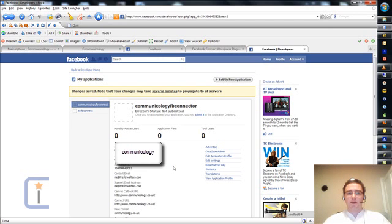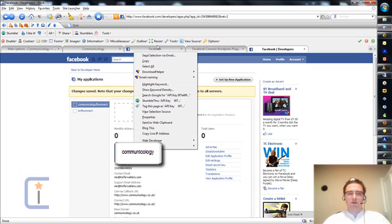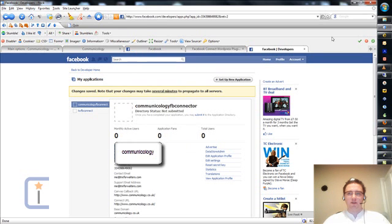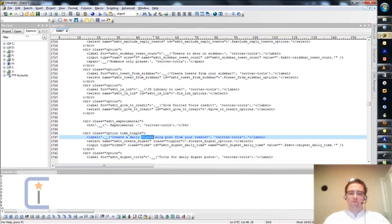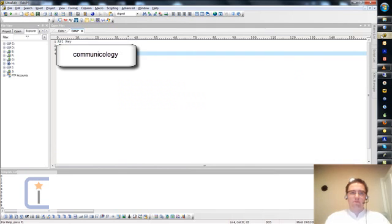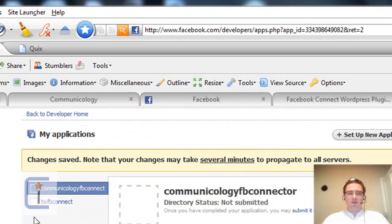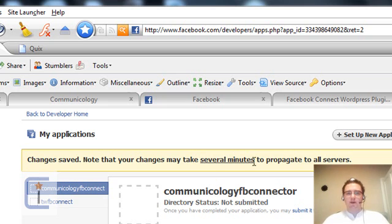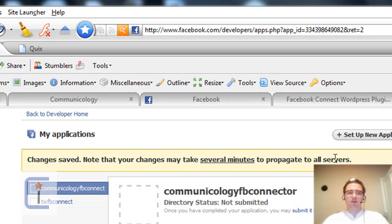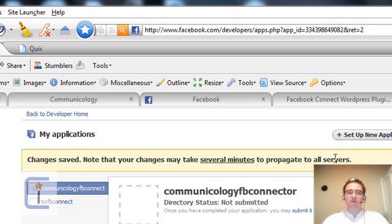Now what you need to do is make a note of your API key and application secret. In this case, I am just going to copy and paste these into a temporary text file. As it says here, the changes may take several minutes to propagate to all servers. This really shouldn't matter because this isn't an application in the traditional sense. It's more acting as an interface between Facebook and your blog.